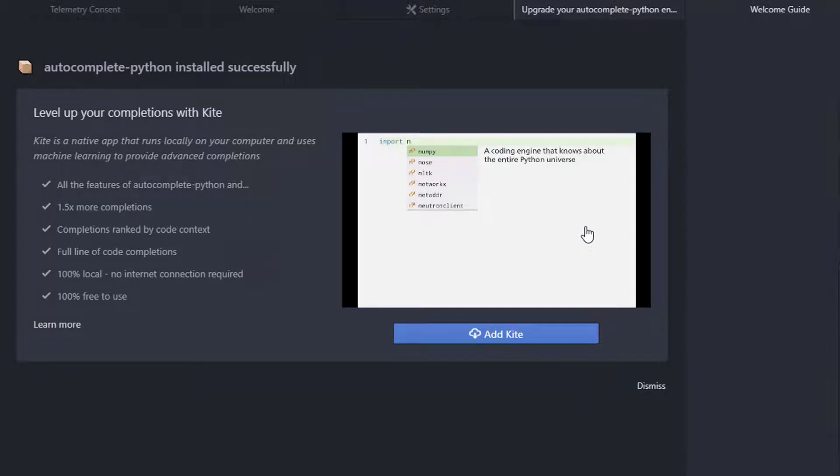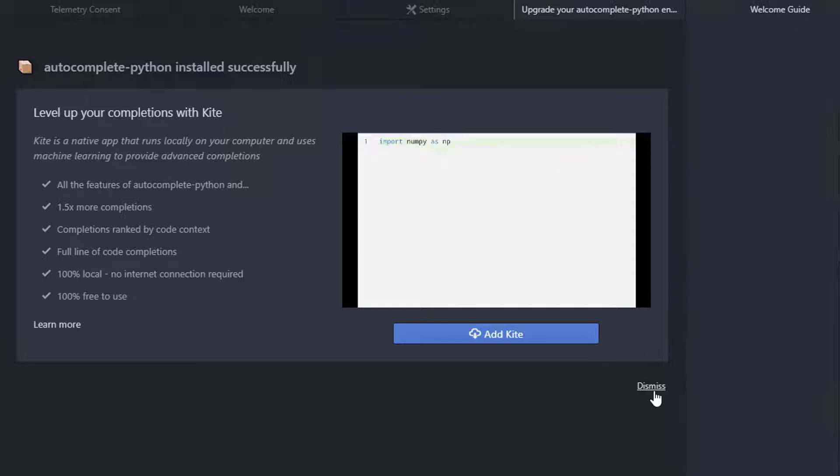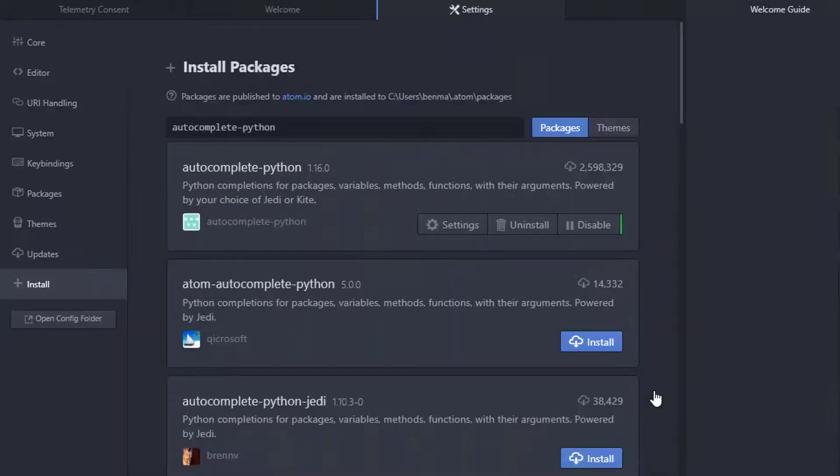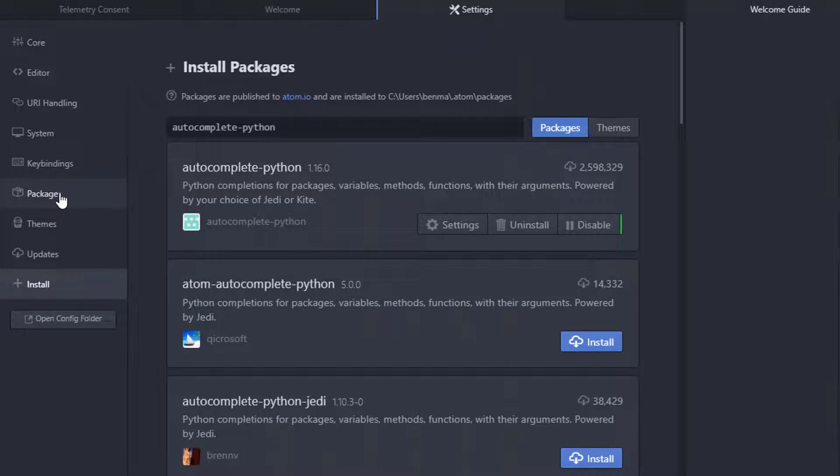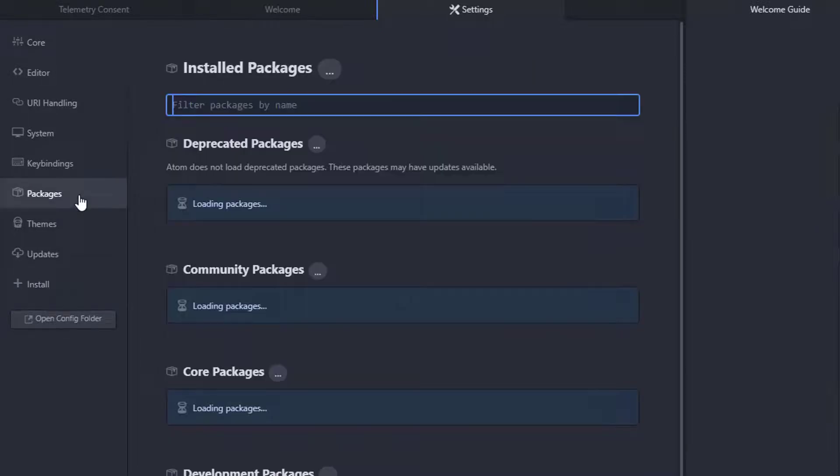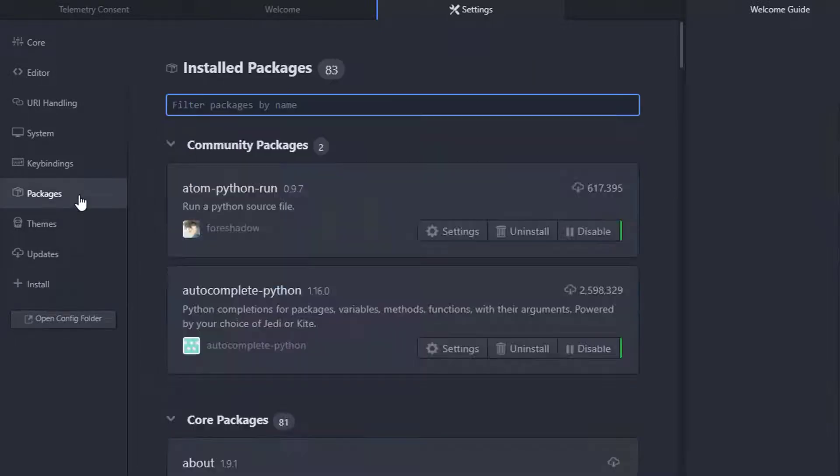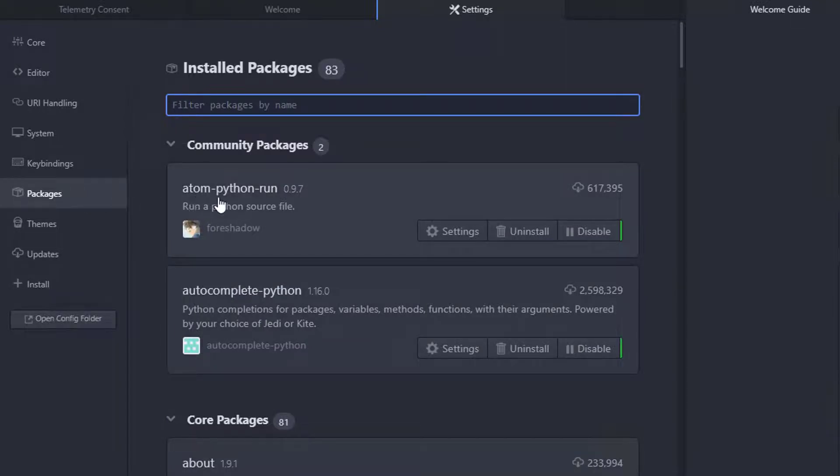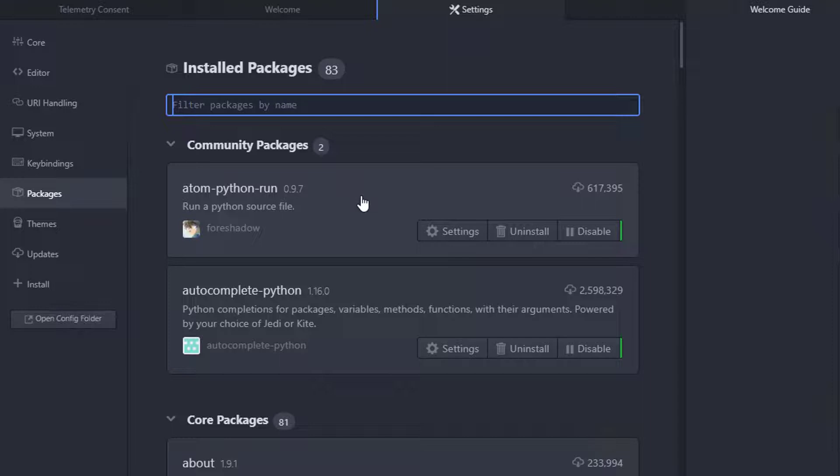Do we want to add Kite? No. I don't personally use it and it's certainly not needed. Once that's complete, we can check that it has worked by coming across to the Packages option on the left hand side. It will tell us what packages are currently installed. So we have Atom Python run, which allows us to press F5 when we have our application open in the editor to run that program. And we have the Autocomplete which is our syntax highlighting and such.